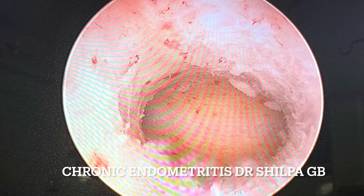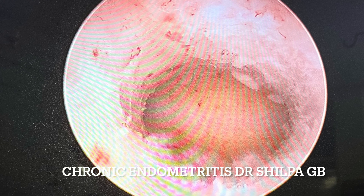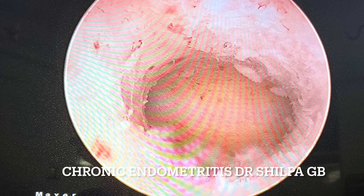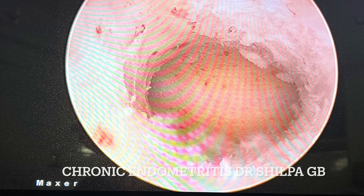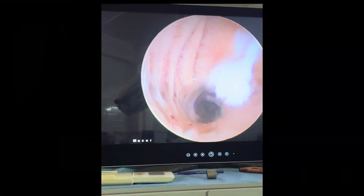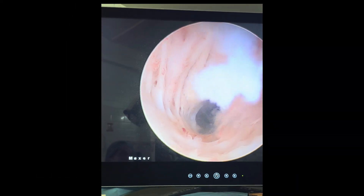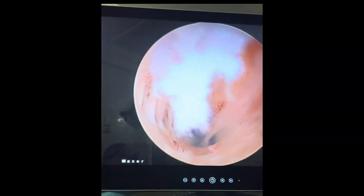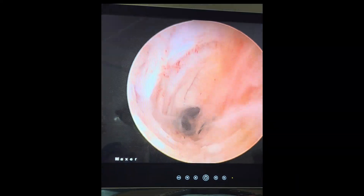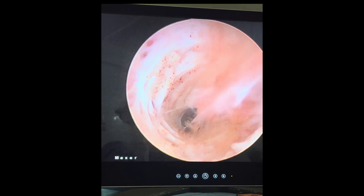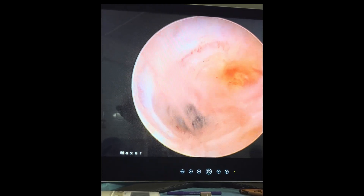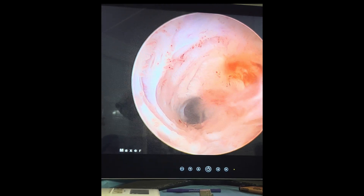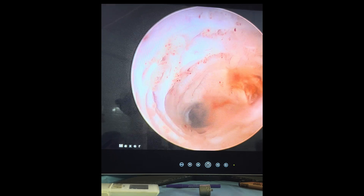This is today's hysteroscopy, done for implantation failure in an IVF patient. In yesterday's class we discussed that the commonest reason for recurrent pregnancy loss in the Indian population could be chronic endometritis, which we should suspect in certain clinical presentations.